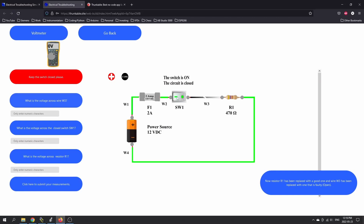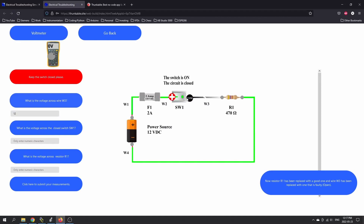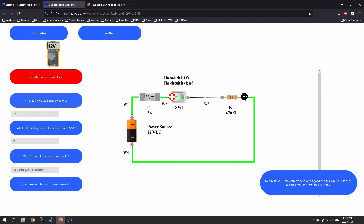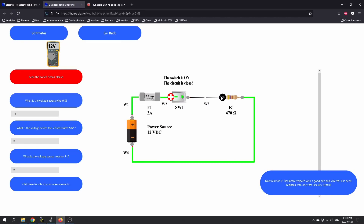Now that we have a faulty resistor — keeping the switch closed — what's the voltage across wire W3? I like it in that you had the circuit that worked, looking at the open versus the closed circuit, and now you've got a fault and you're looking at the voltage on some of the components. Across W3, looks like we've got 12 volts. What's the voltage across the closed switch? It looks like we have zero volts — we're missing that reference to the other side of the circuit. What's the voltage across resistor number one? It doesn't have a reference to this side, so it goes down to zero volts.